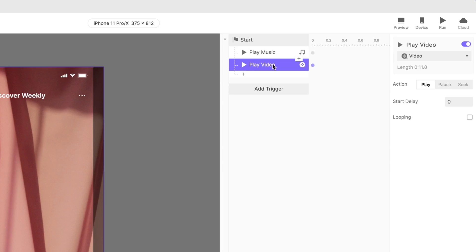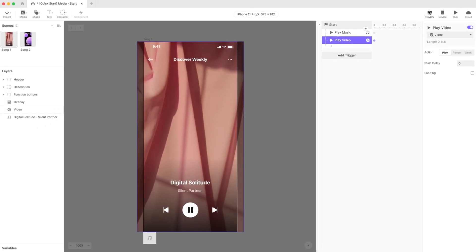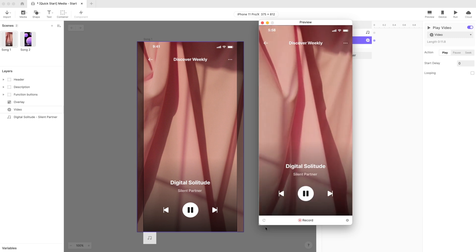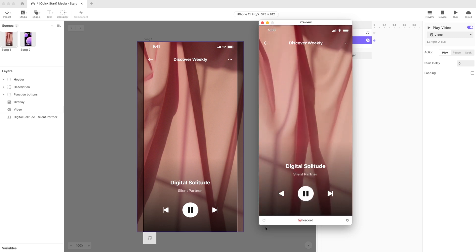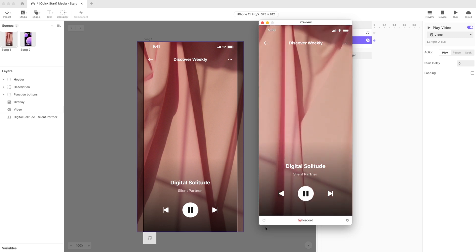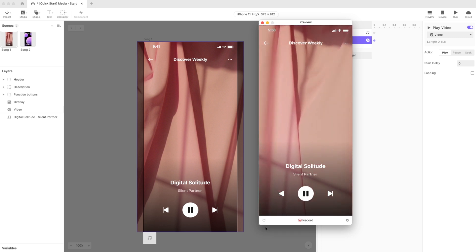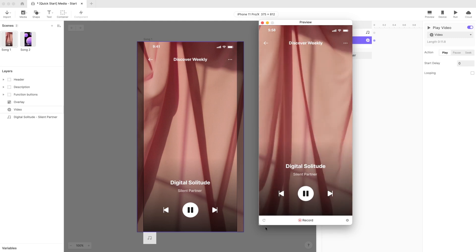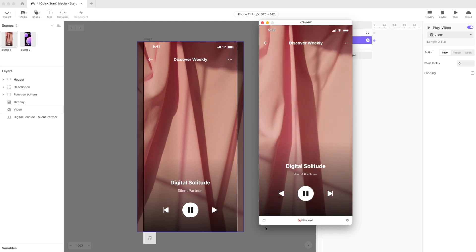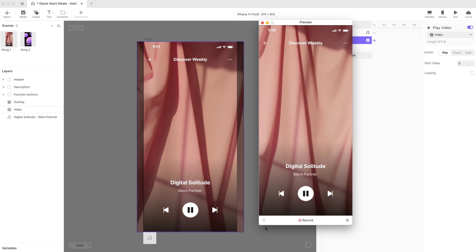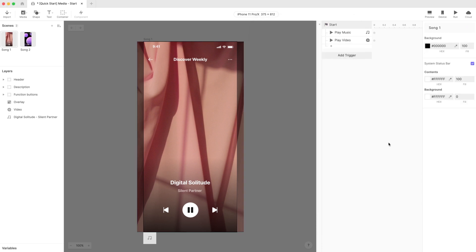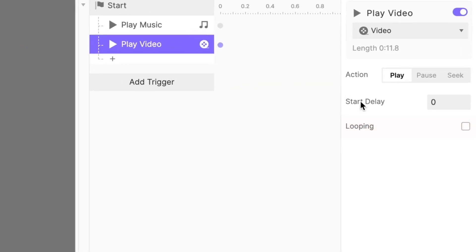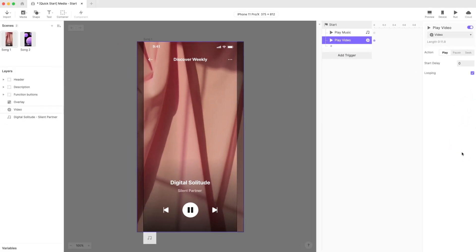If we preview, the music will start playing along with the background video. But wait, there's one small thing we need to fix. Notice how if we let the song continue to play, the video stops after about 11 seconds? To fix this, simply select the play video response we just set earlier and check the box beside looping. Great! Now the video will restart from the beginning when it reaches the end.